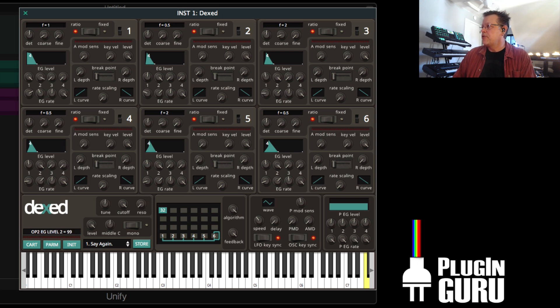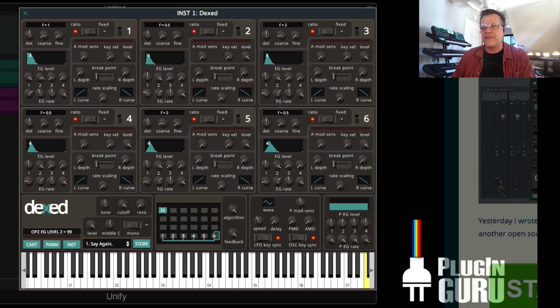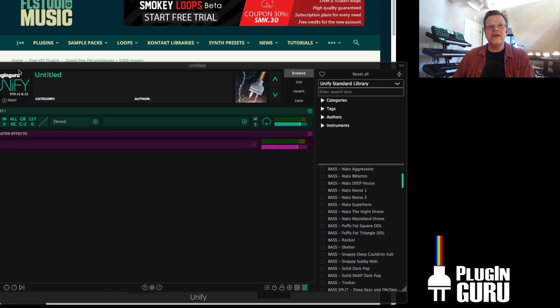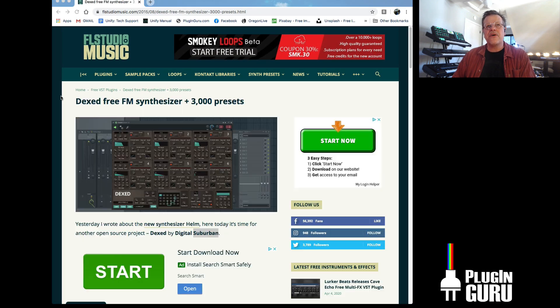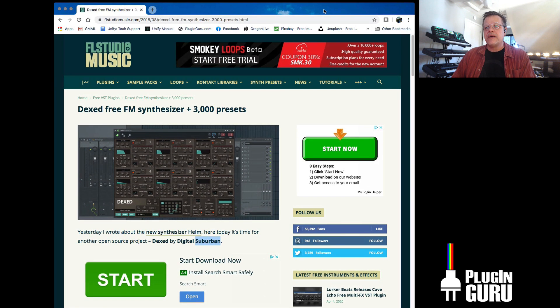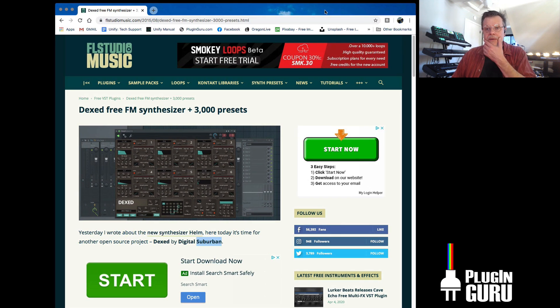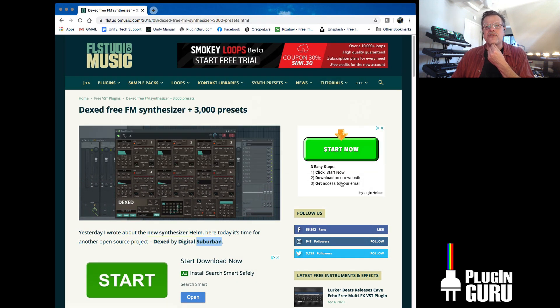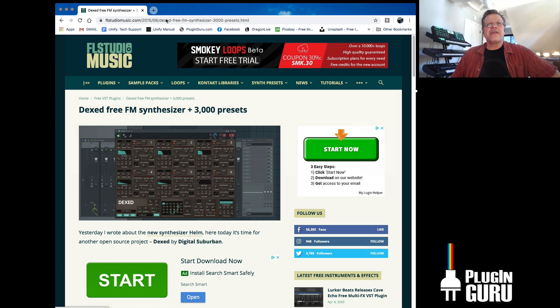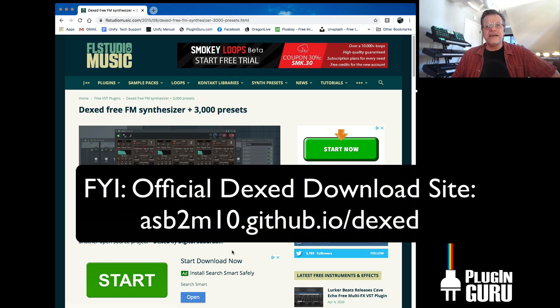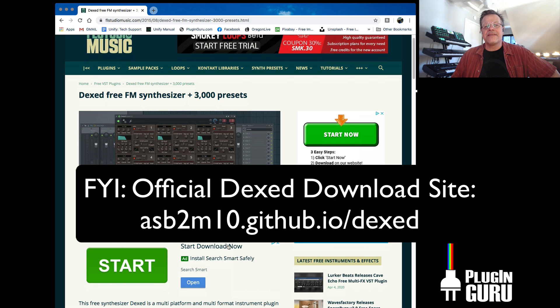If you don't own Unify, you can find this at all sorts of different websites, both for the Mac, for the PC, for your iPhone, for your iPad, for Android. It's everywhere. It's really one of these synthesizers that truly has been everywhere. If you just search for free DX, D-E-X-E-D, you will find this.